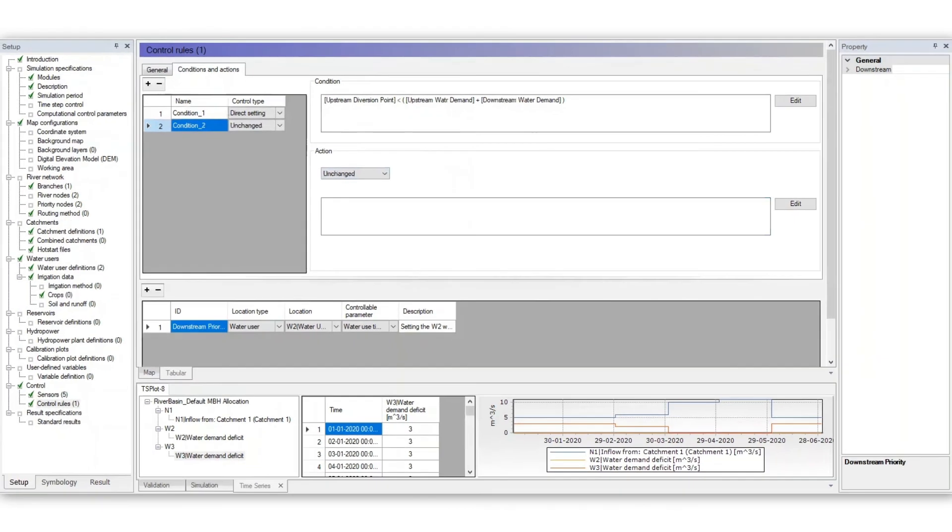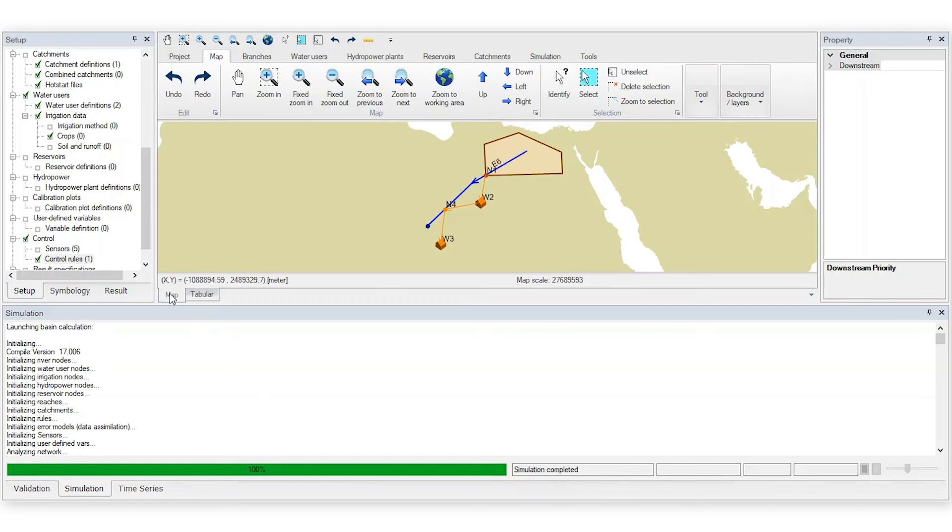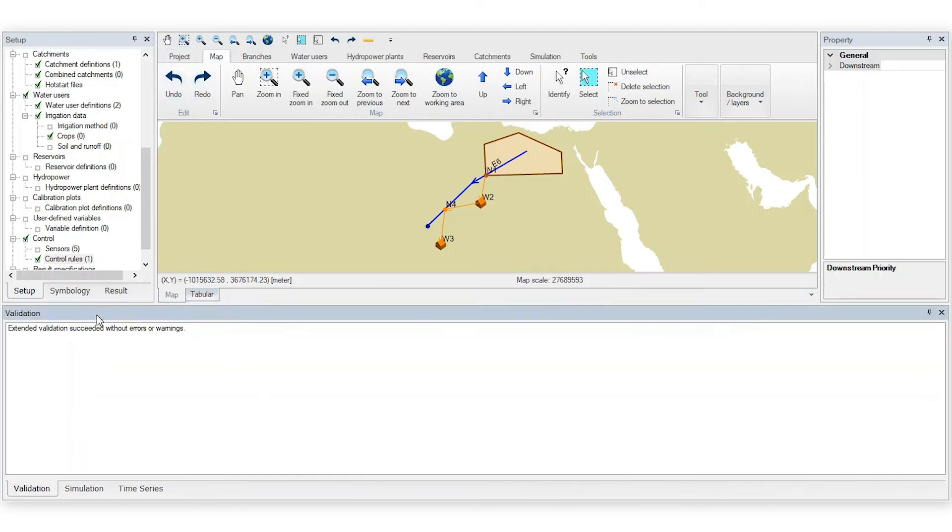Now, check that your new control rule has solved the problem. Go back to the map display and then click Run to validate your setup. Since there are no errors or warnings, you can now run the model.